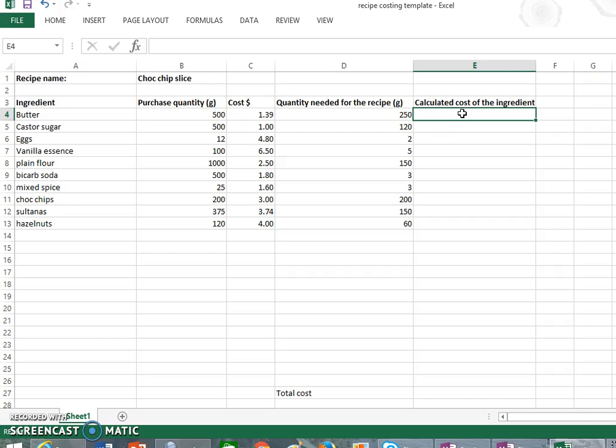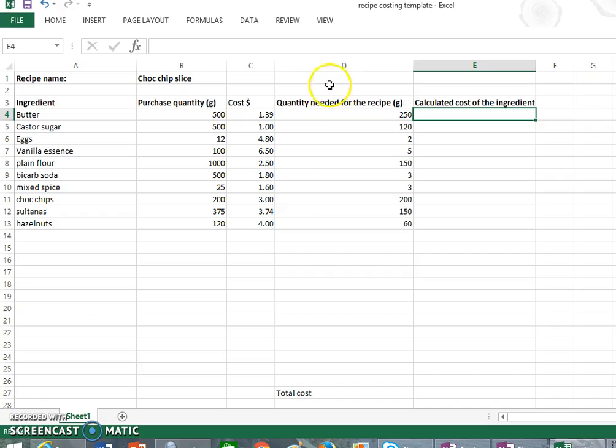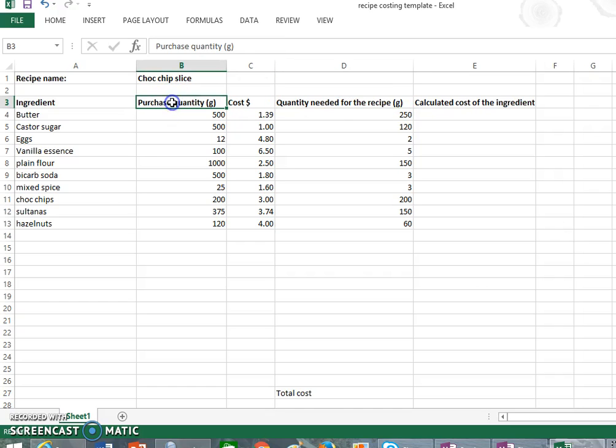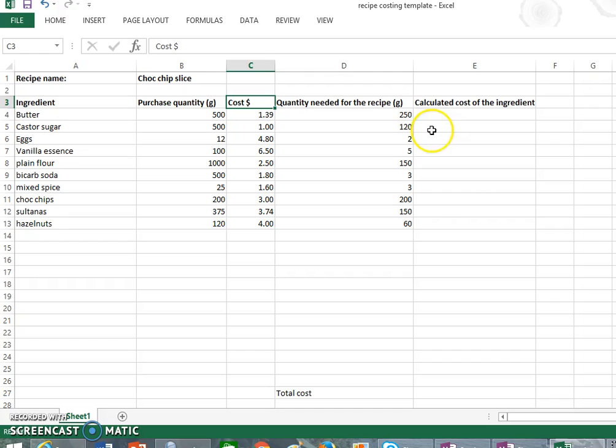So when we're calculating the cost of the ingredients, what we're actually doing is dividing the amount that we need for the recipe by the amount that we bought it in. So that is column D we're putting over top of column B, so that'll give us a fraction of what we bought, and we're going to times it by the cost.